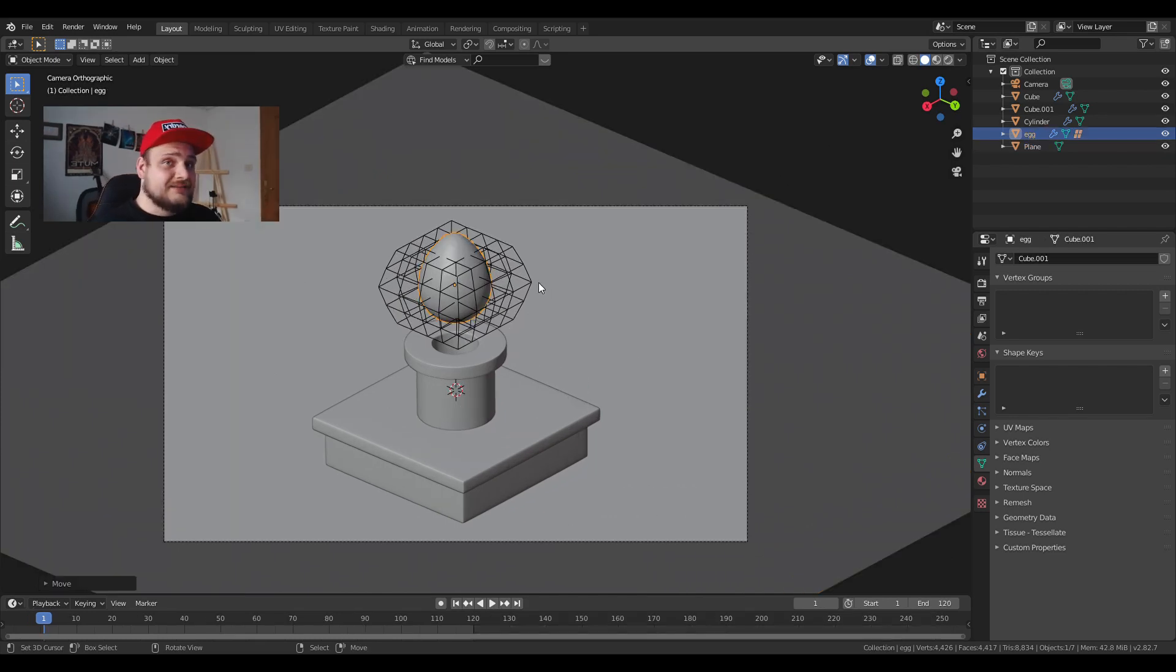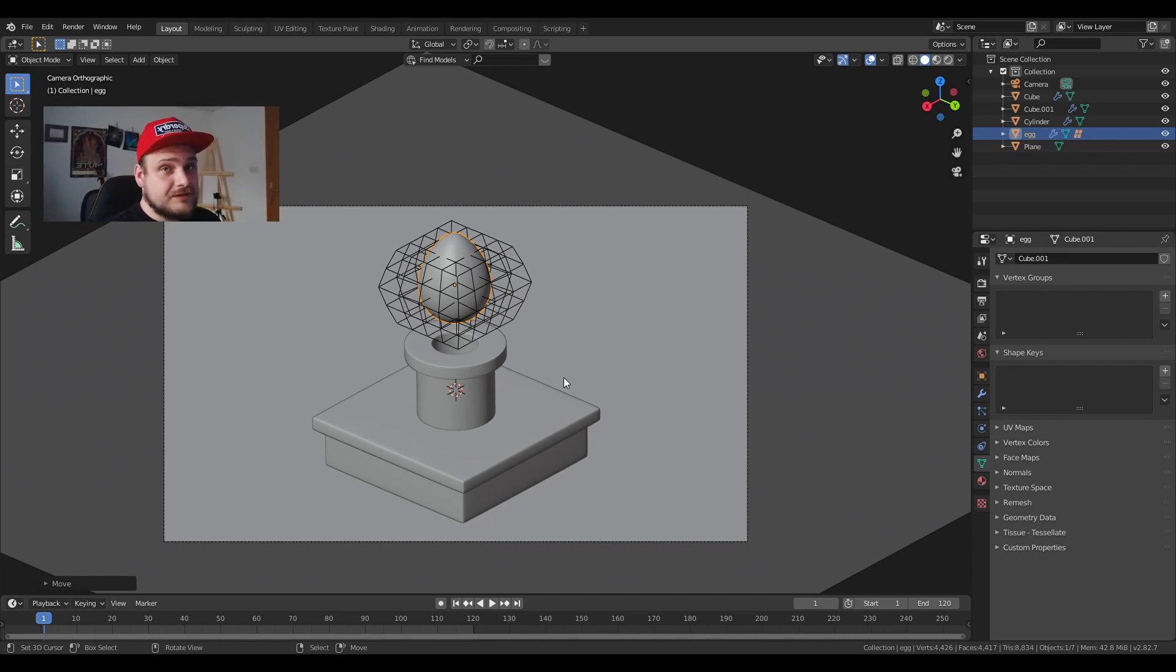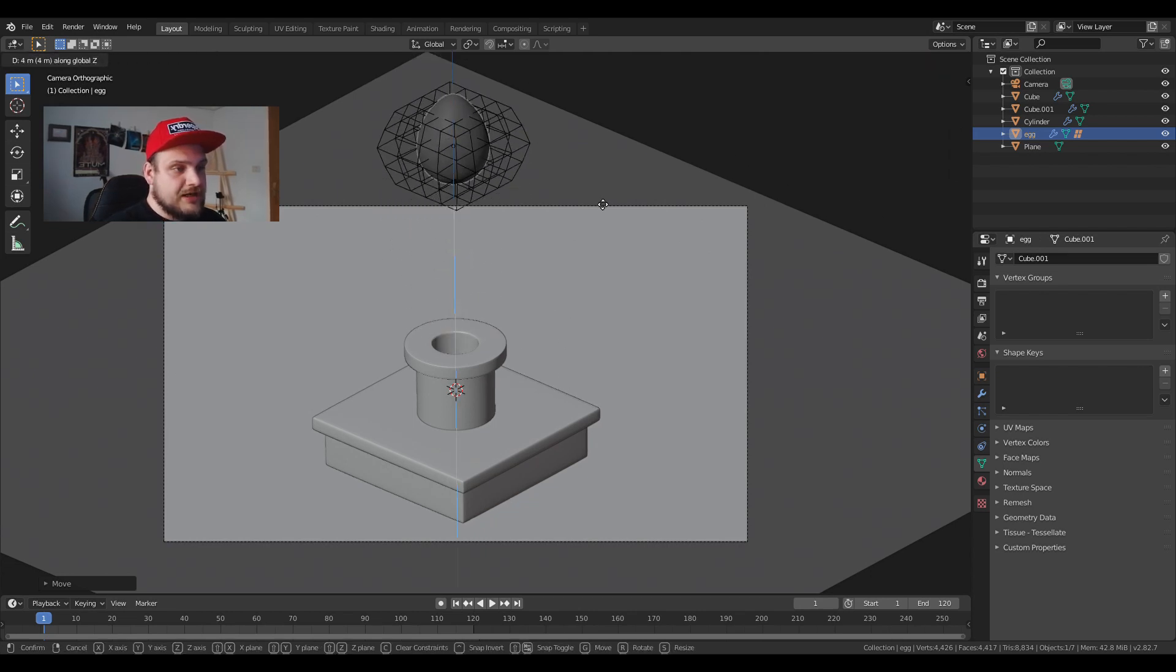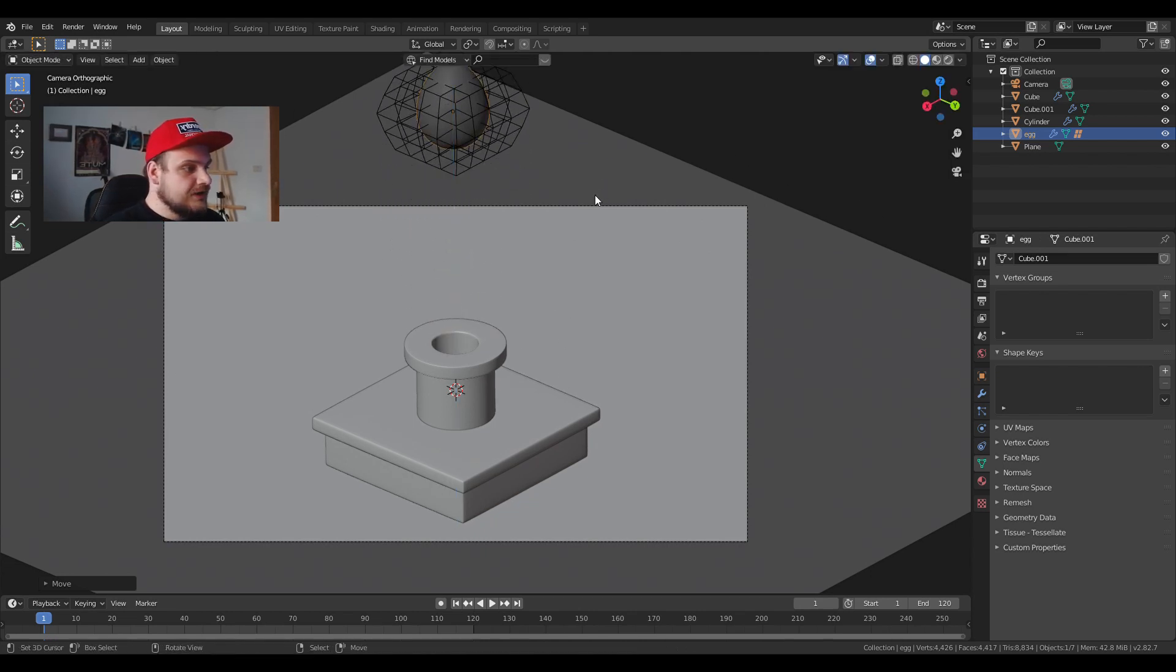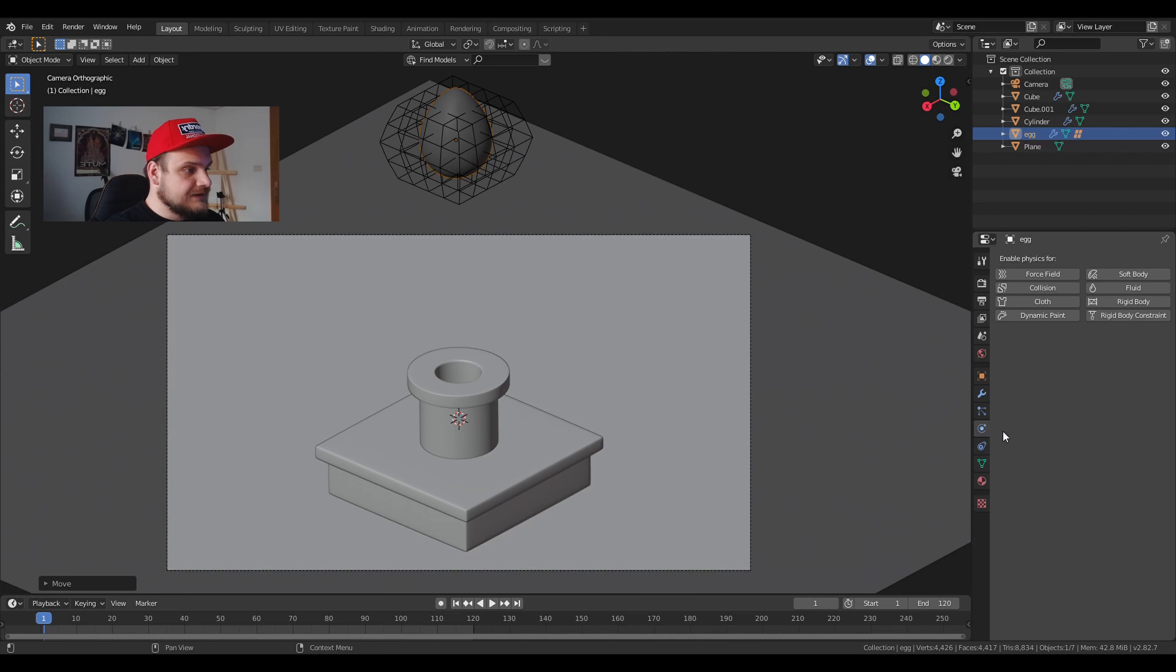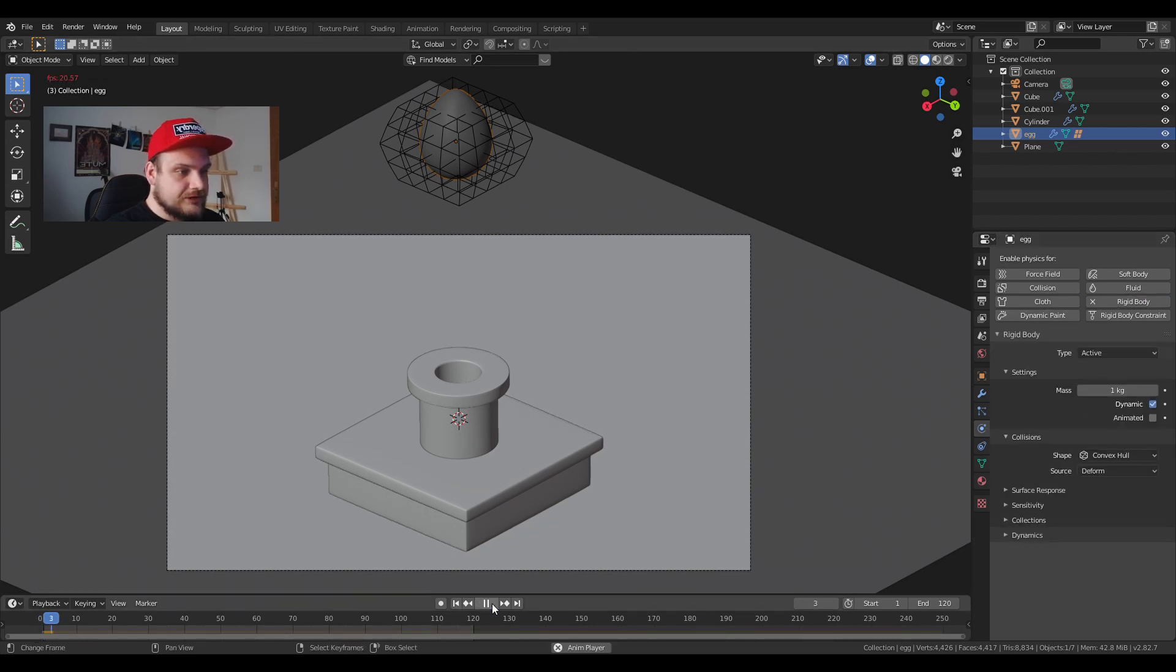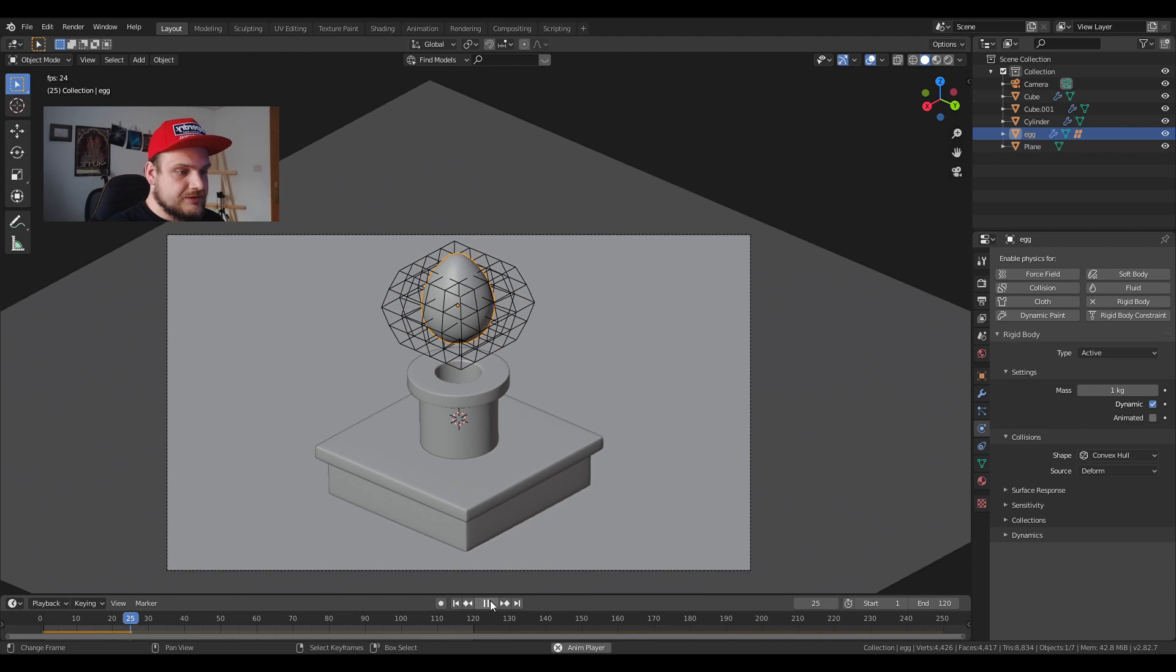So now I'm going to animate the actual egg. I won't be using any keyframes, I'll just be using gravity for a simple enough loop. I'm going to move the egg up there. In the physics tab I'm going to add rigid body and we just need it to fall down naturally like so.